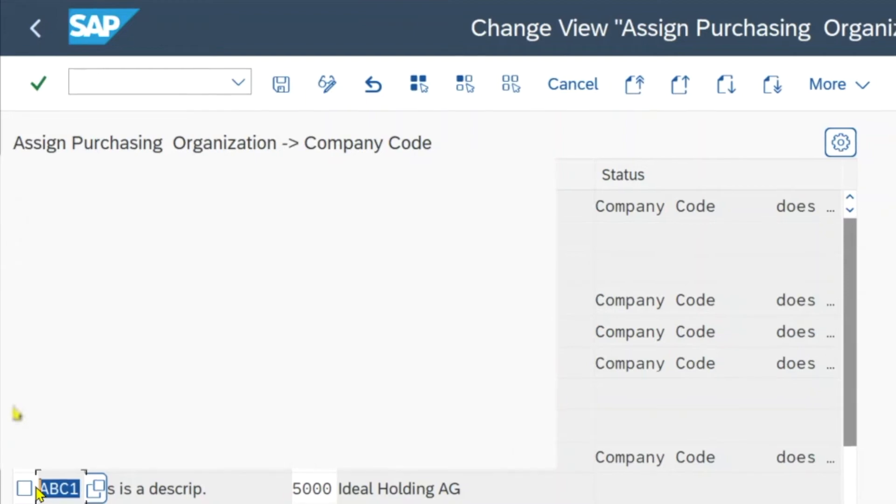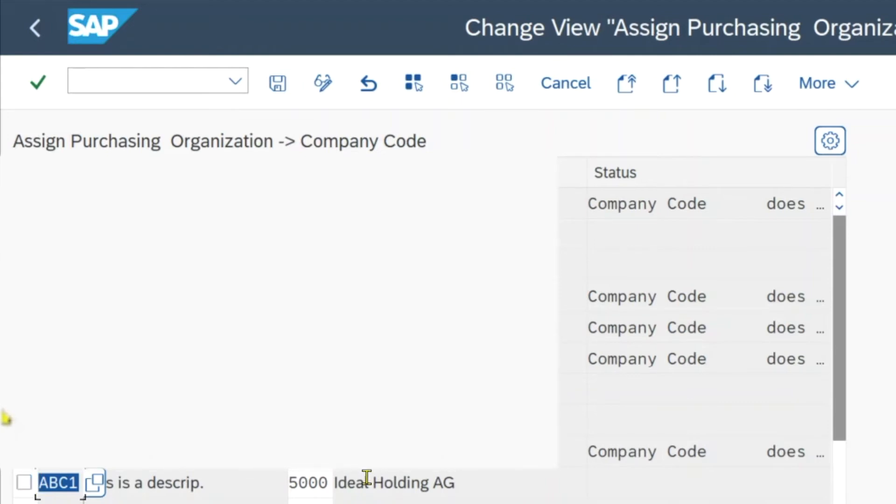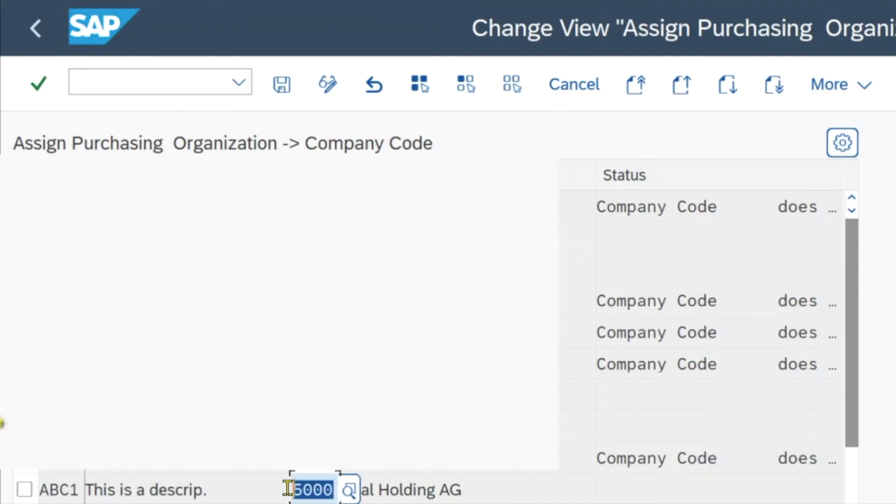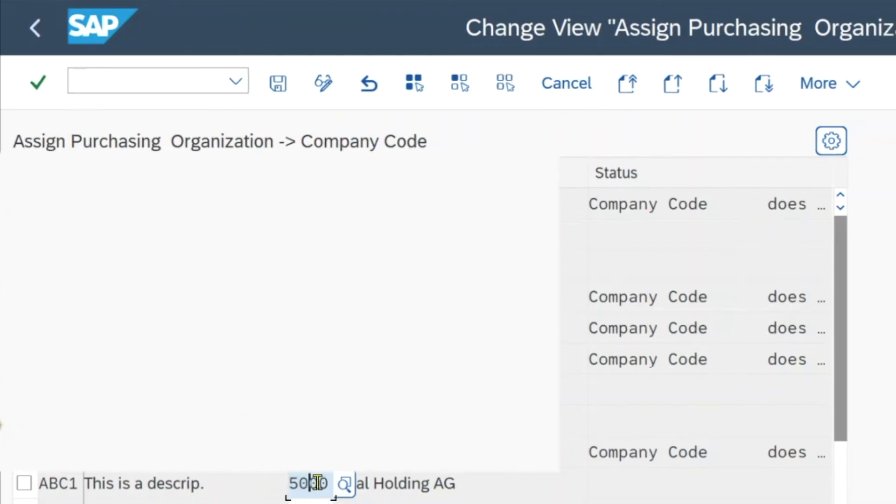Since the plant itself is also linked to the company code, the company code would be determined via the plant in each procurement transaction, even if the procuring purchasing organization is not assigned to the company code. Meaning in this screen, we either assign a company code—which would be a one-to-one mapping between the purchasing organization and the company code—or we leave it blank, and the purchasing organization can procure for all plants. The plants themselves are assigned to company codes. This would be the case for group-wide purchasing.